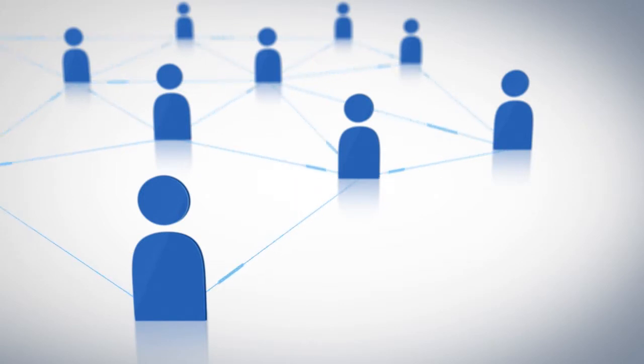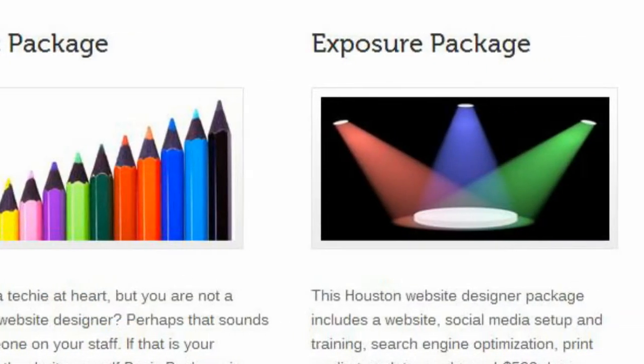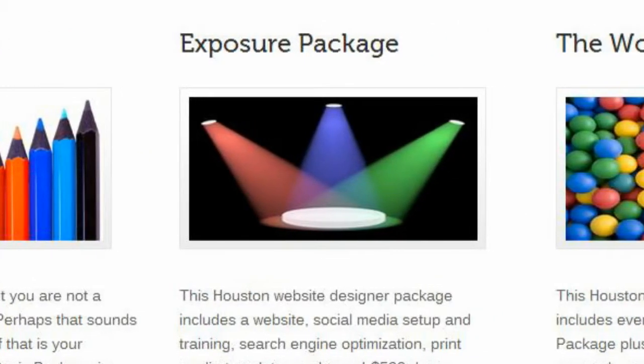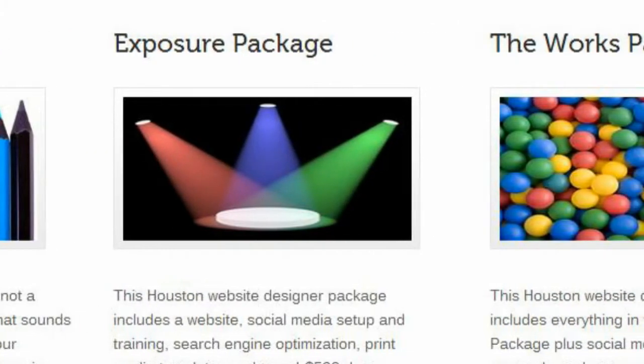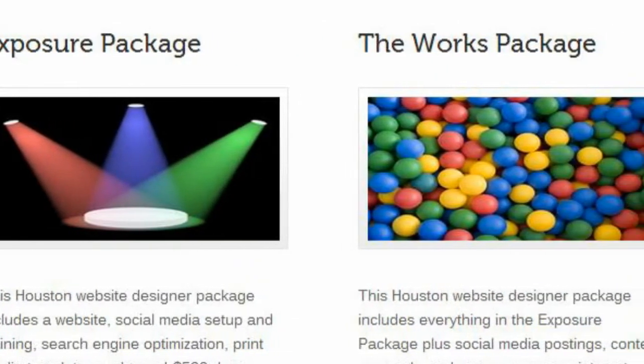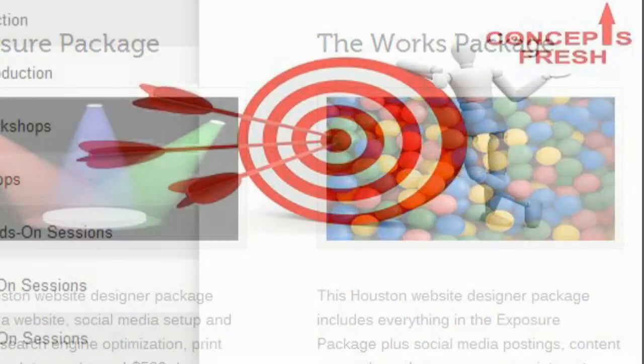Whether you need a website, search engine optimization, or social media marketing, Iris can customize the program for your business.